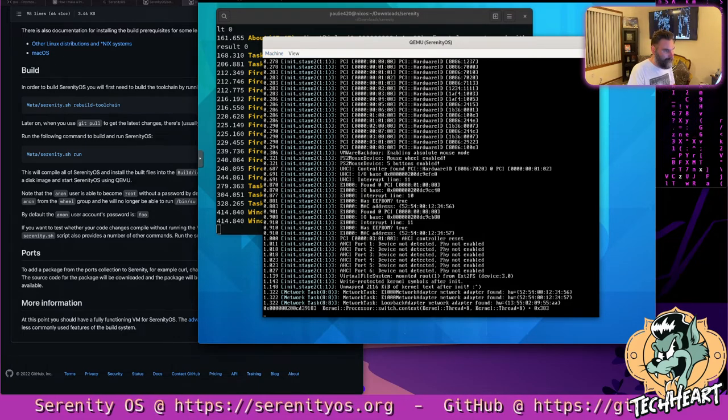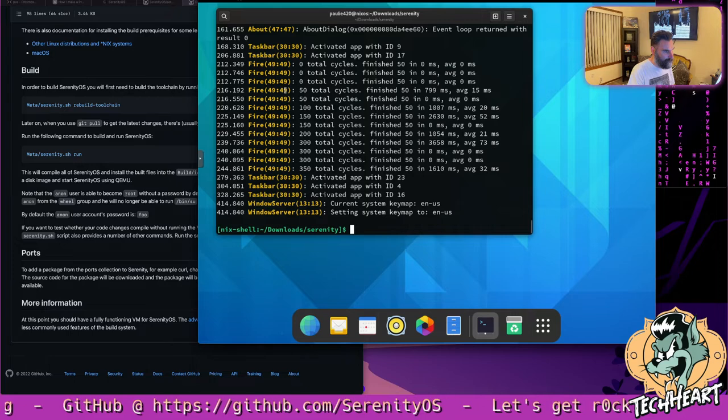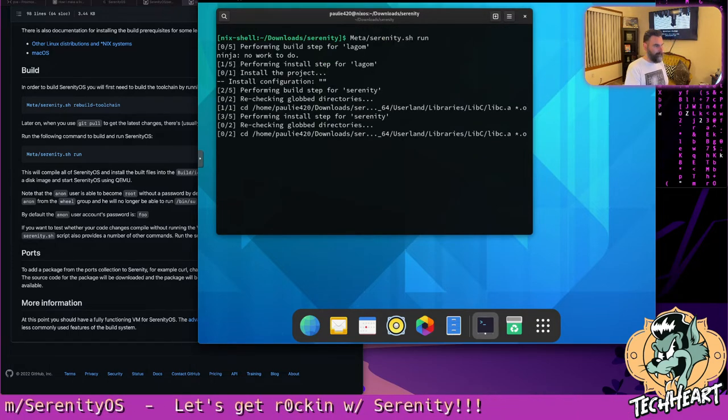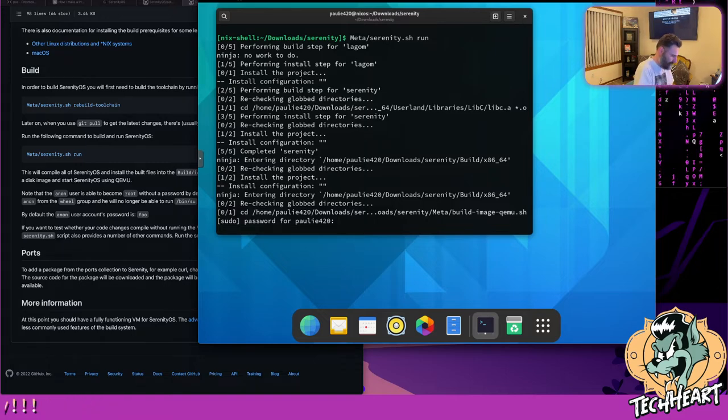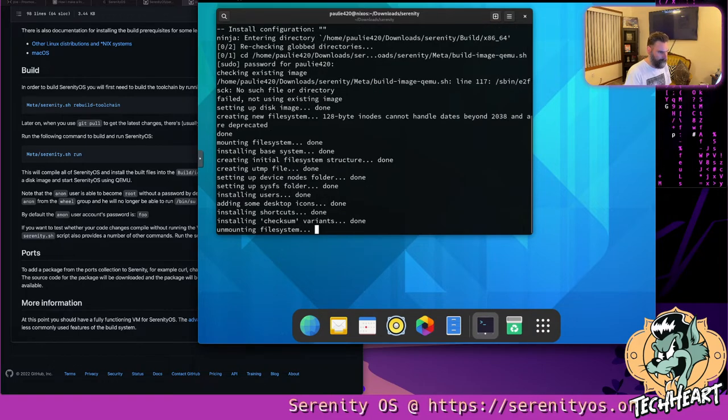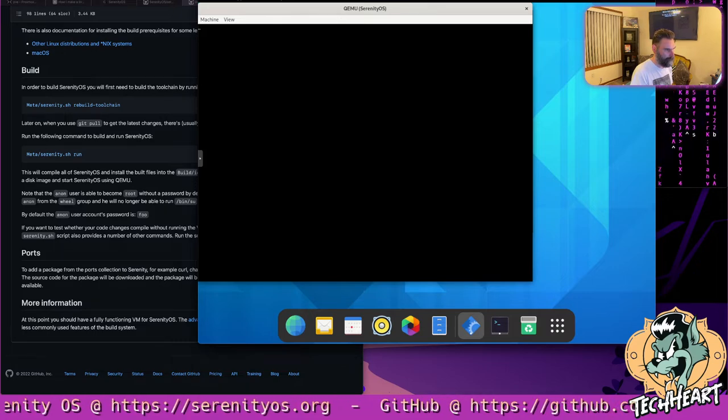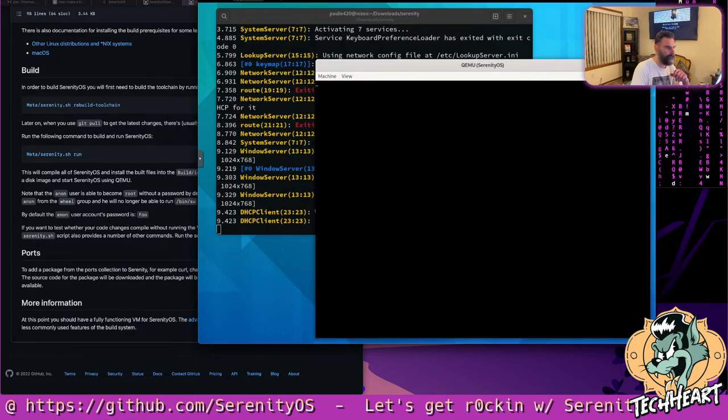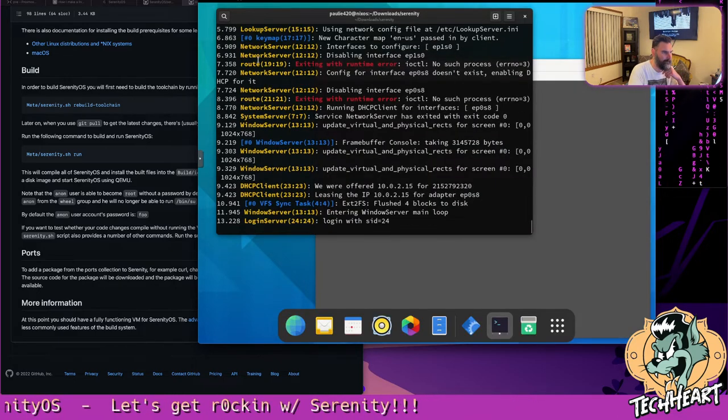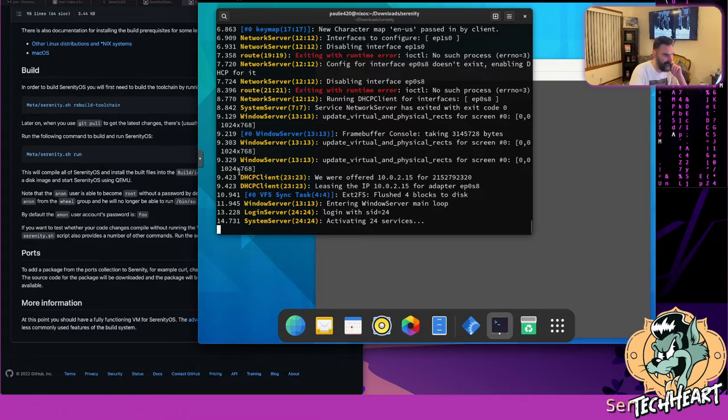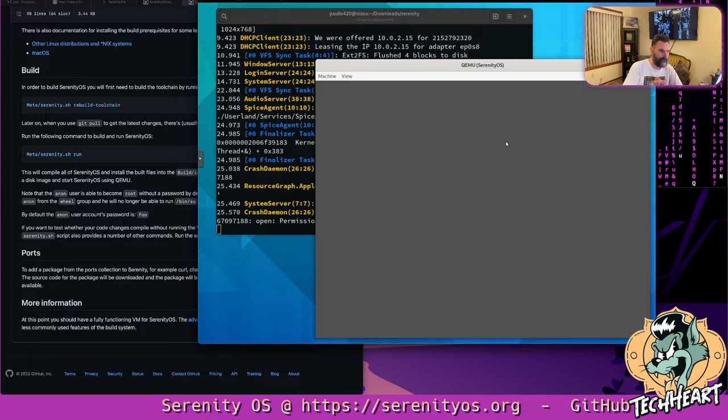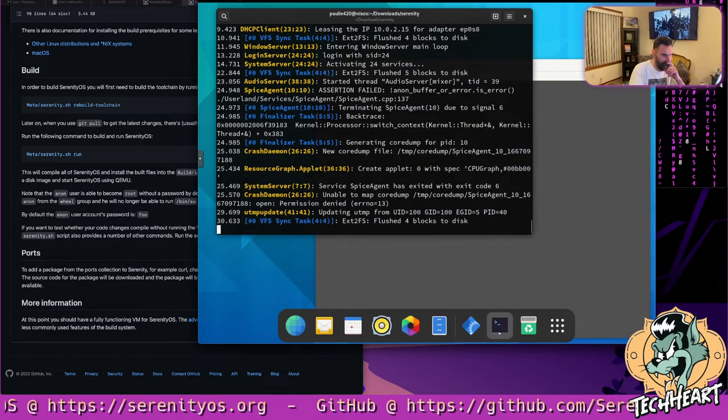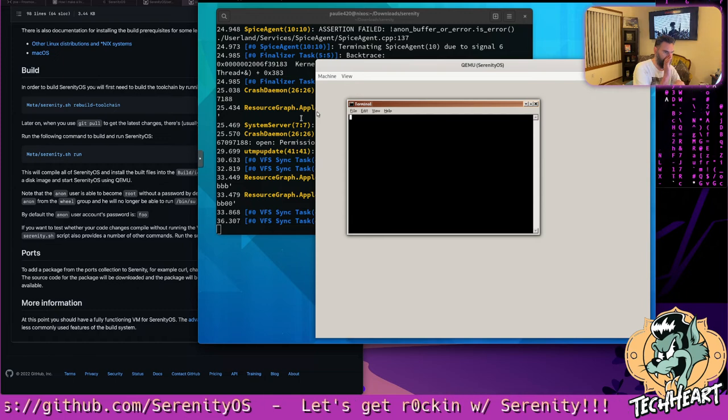I'm going to do a power down to this machine because it looks like it's crashed. Try to run that one more time. I really want to show you guys. Why does it need my password this time? Because it's mounting file systems. Here we go. We're loading up. It is neat to see how Serenity loads up. Just like Linux. This is like your boot system. It's doing the lookup servers, the network servers, the routes, the Windows server. Everything's booting up.